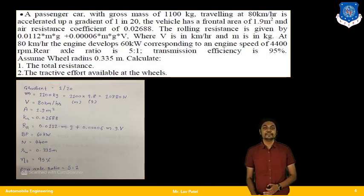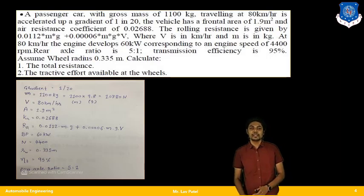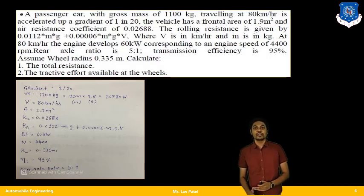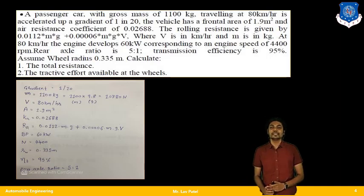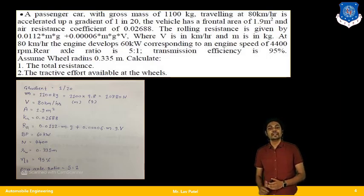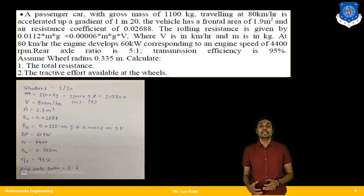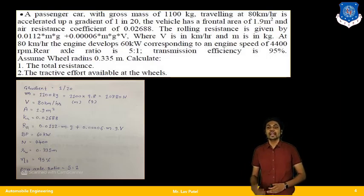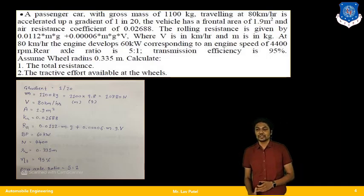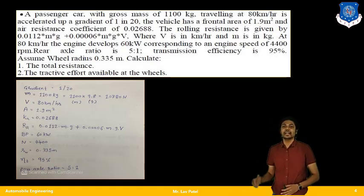At 80 km/h the engine develops a brake power of 60 kW, corresponding to a speed of 4400 RPM. The rear axle ratio is 5:1. Transmission efficiency is 95%, so η = 0.95. The wheel radius rw = 0.335 m. This is our primary given data.